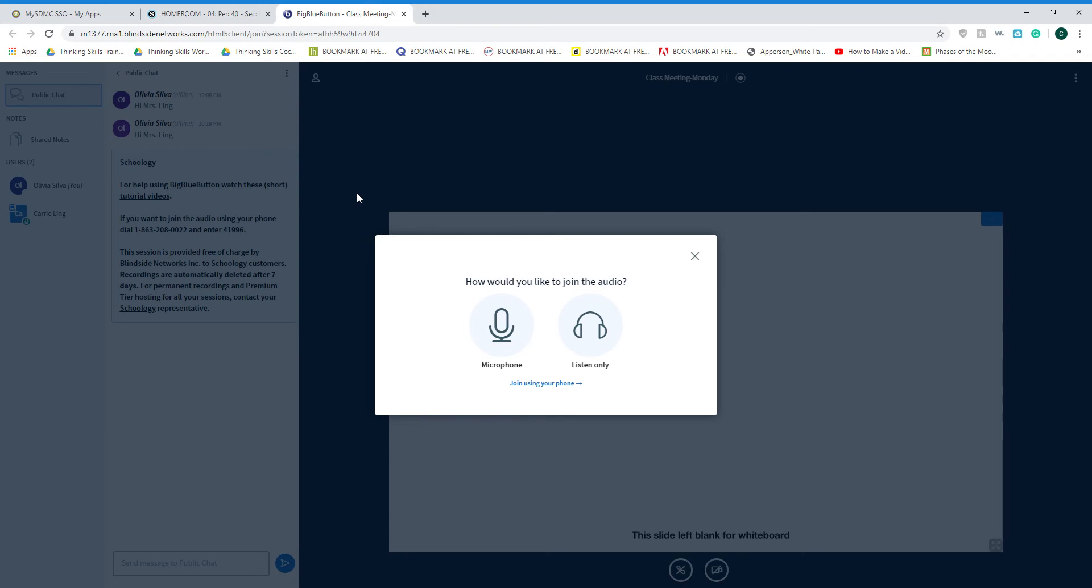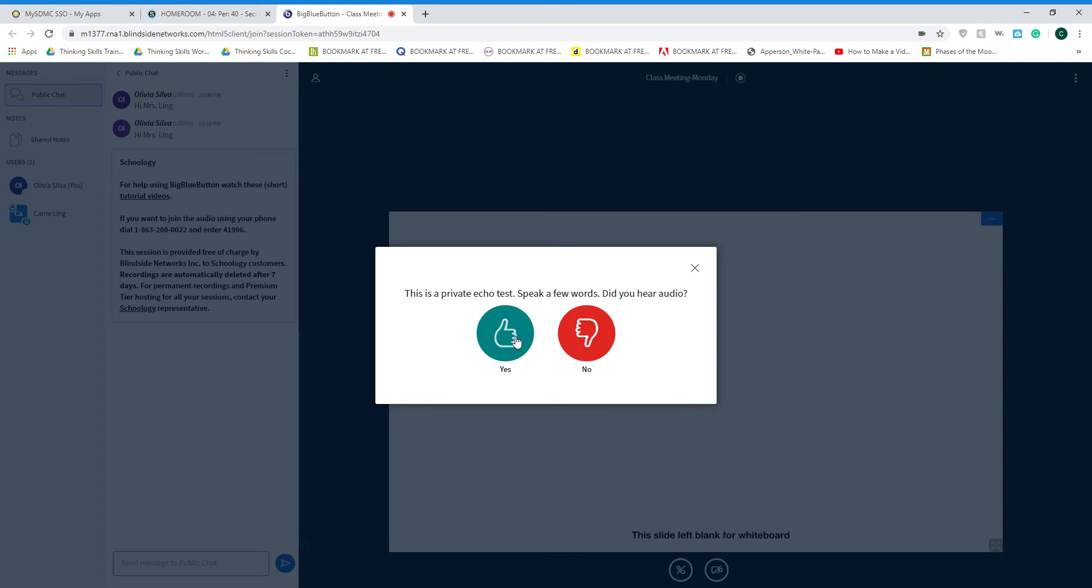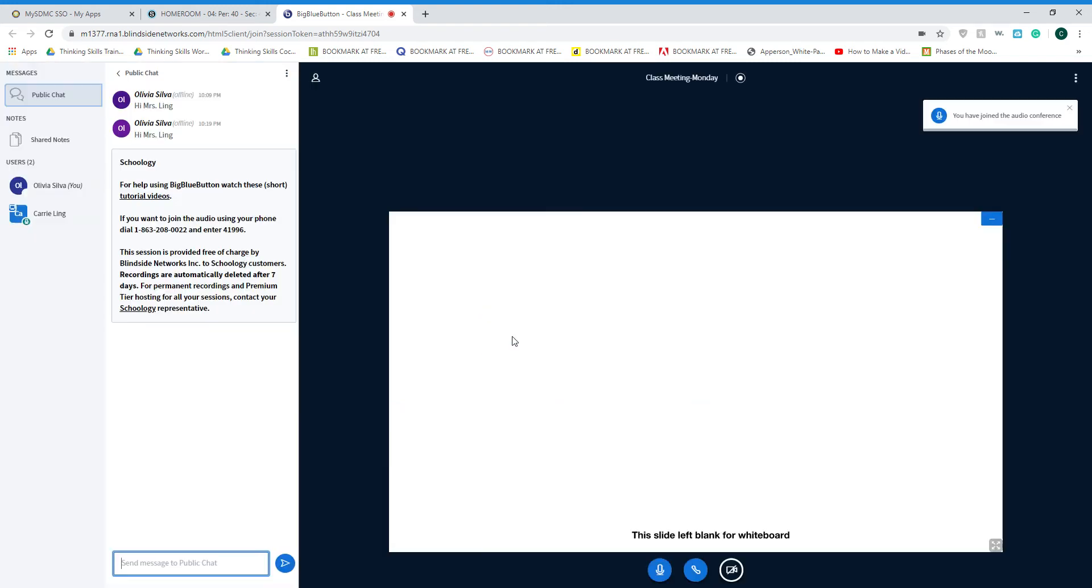Once your page loads, it will ask you how you would like to start by joining our conference. Always start by clicking on the microphone so we will be able to hear you. Once you click on microphone, it's going to perform an echo test. Your echo test will have you speak aloud and then if you can hear yourself, click yes.